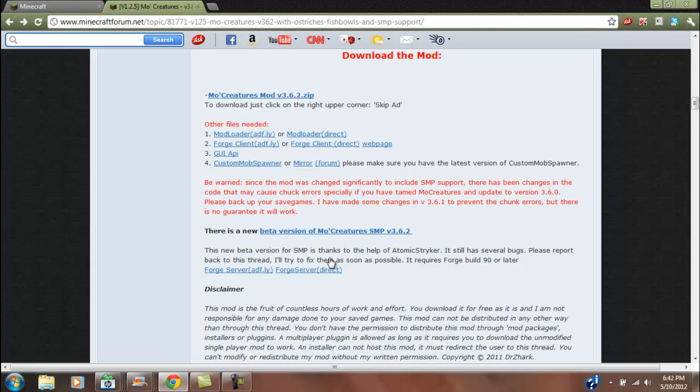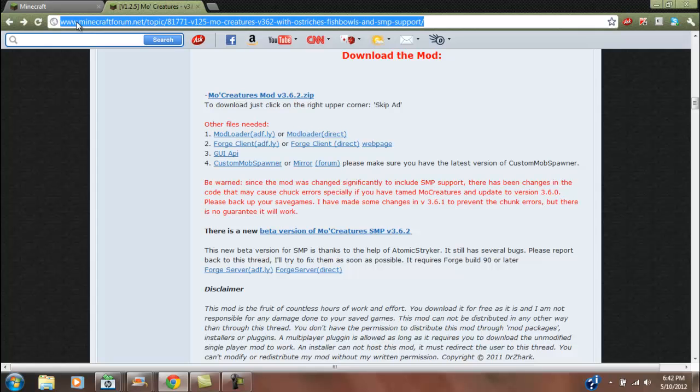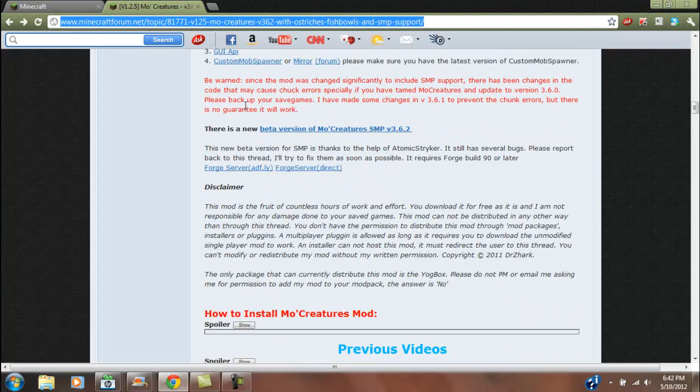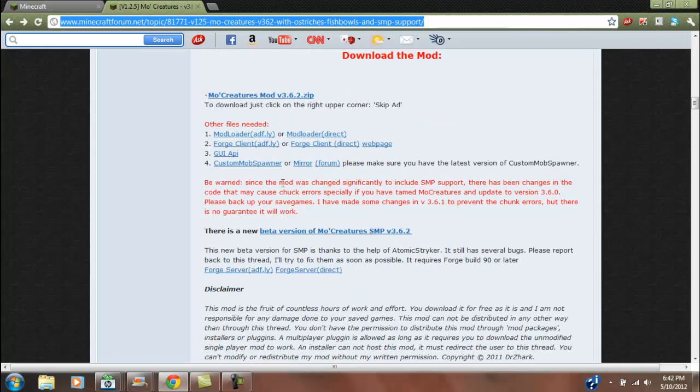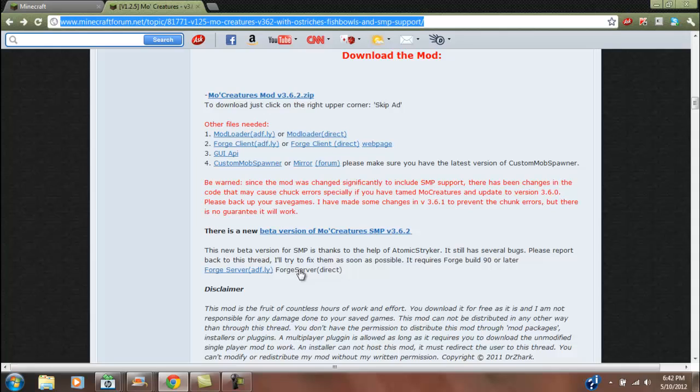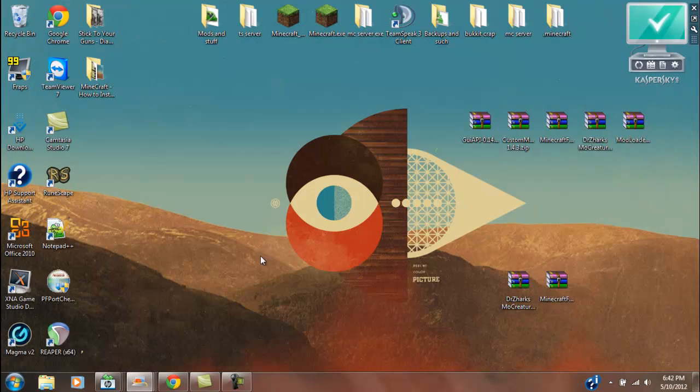So to get all the downloads, you will go to Doctor Zark's thread on Minecraft forum.net, which I will have in the description, and download all of these and this. So let's get started.